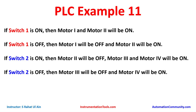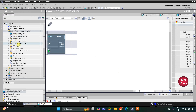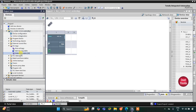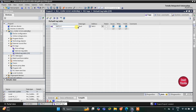Let's move to TIA Portal where we will draw the ladder diagram and implement latching. This is the interface of TIA Portal. Let's go to PLC Tags first, then the default tag table. We have to add our inputs and outputs here. We have two inputs: Switch 1 and Switch 2.